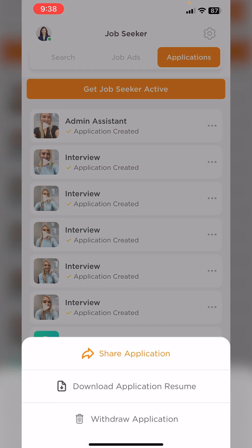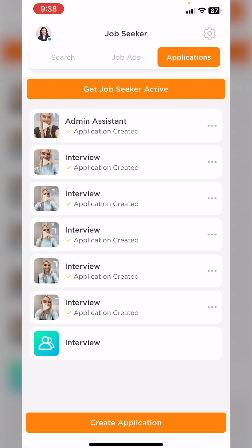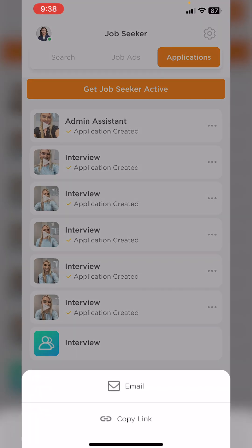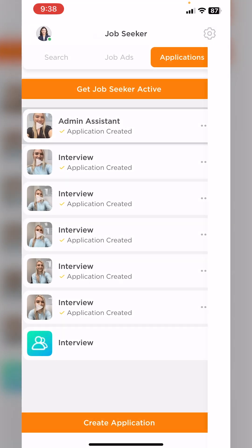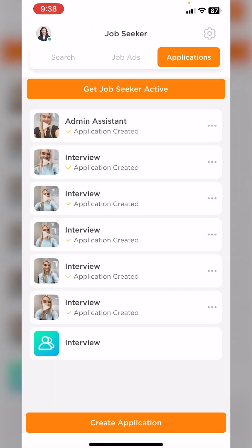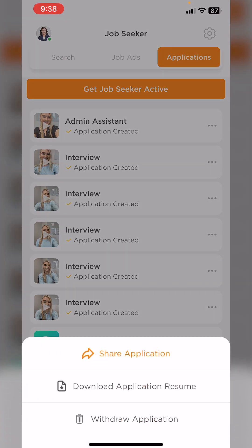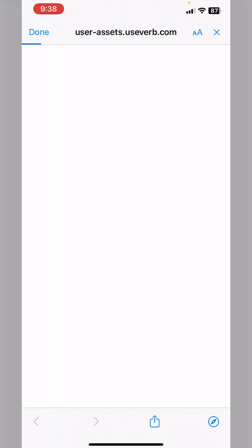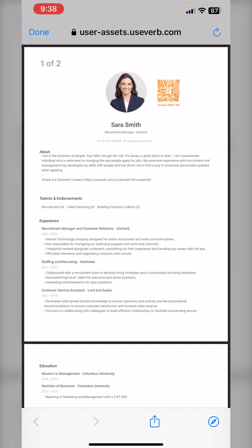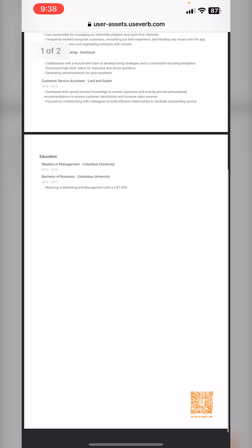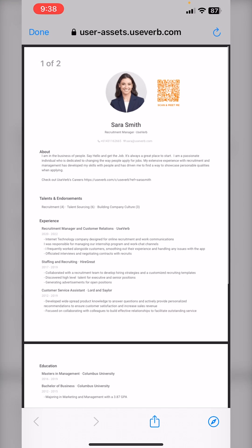If I tap the three dots here, a bunch of options will show up. You can choose to either share the application, which might be by email or copy link. For the example of this video, I am going to download my application resume. This will create a PDF version of my resume with all of my details, and a QR code in the corner. When employers scan this, this is how they can watch my video.